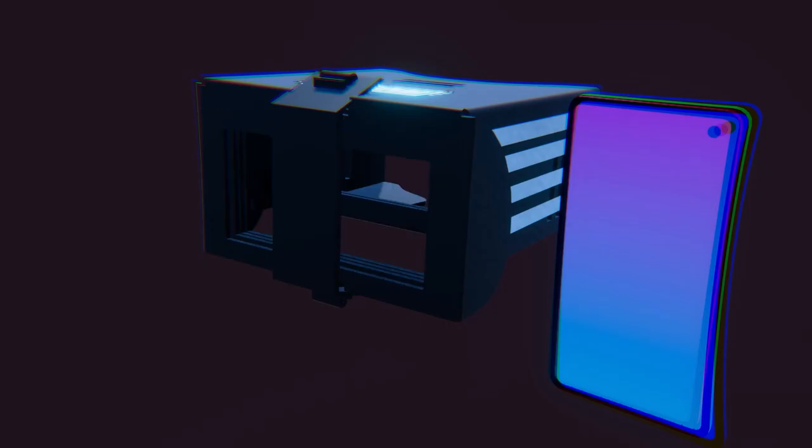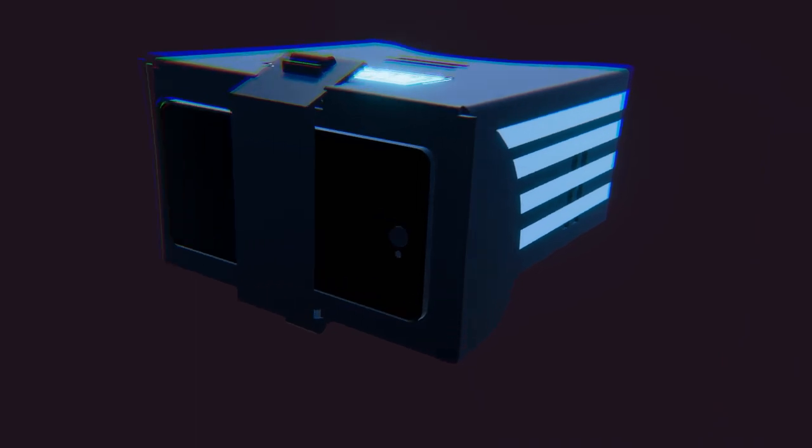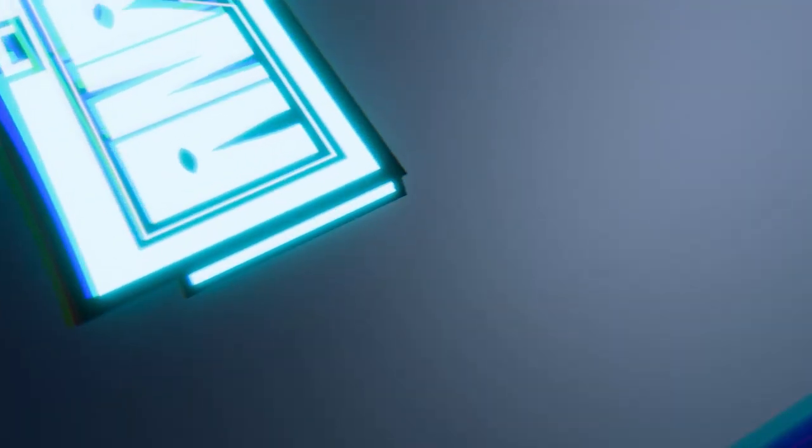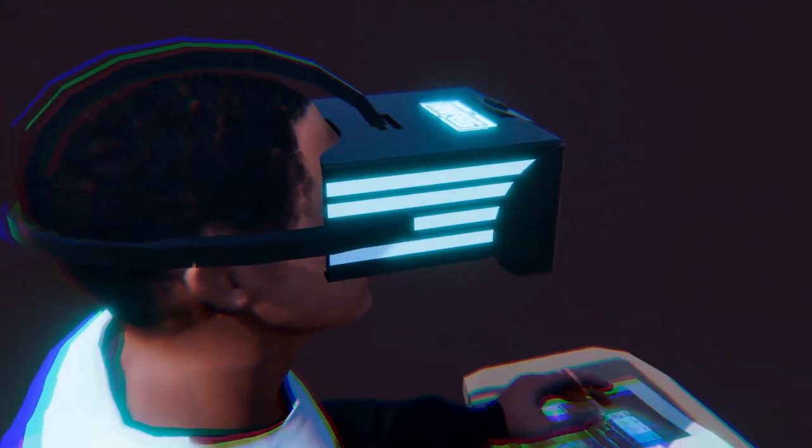To use the headset, simply open up your favorite mobile app, attach it to the front of the headset with the elastic band, place the headset on your head, and enjoy the experience.